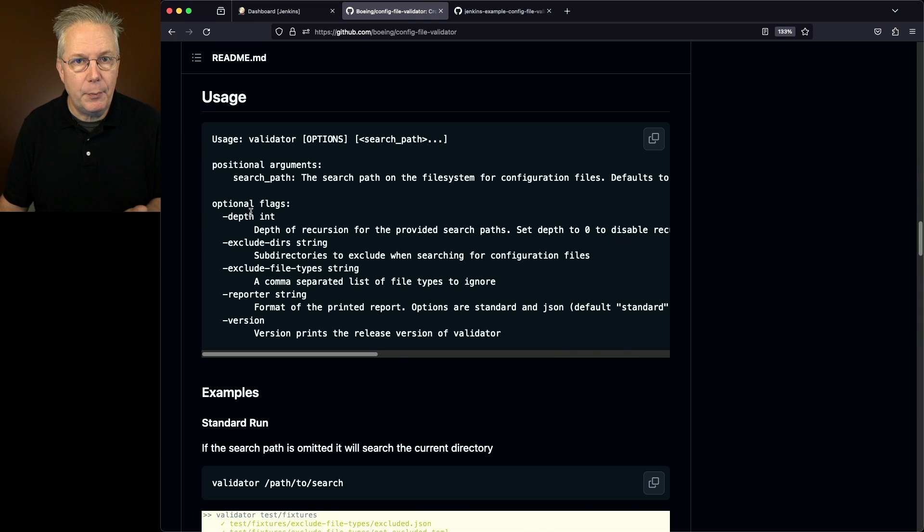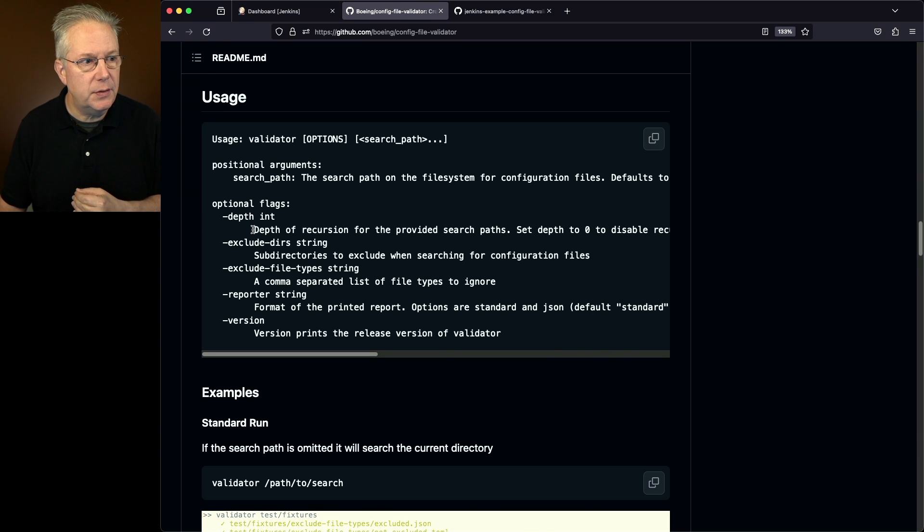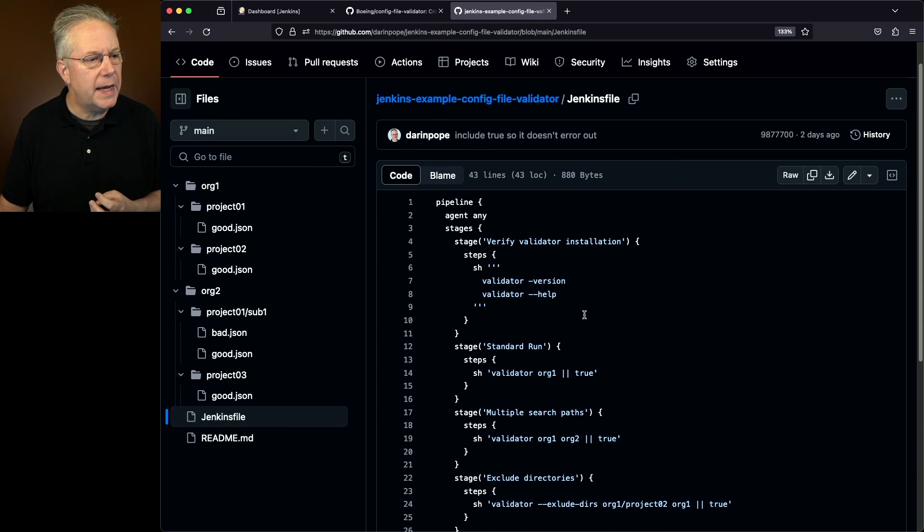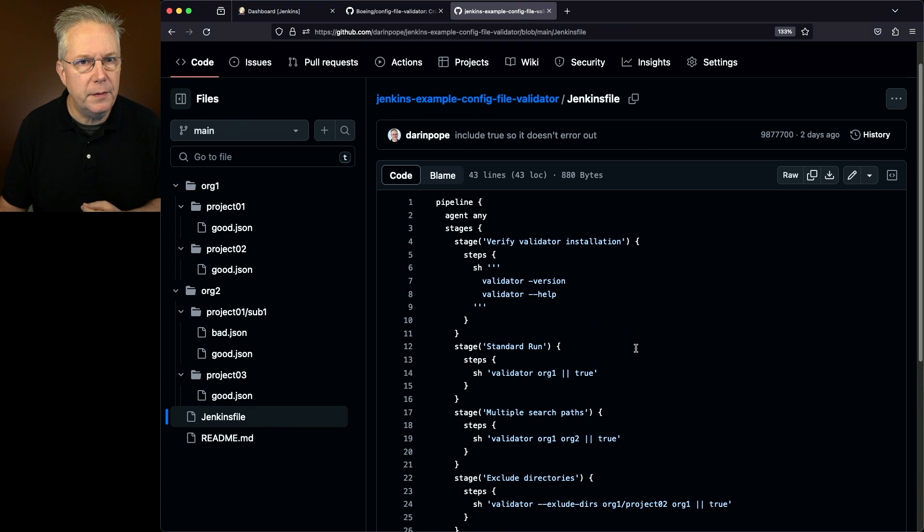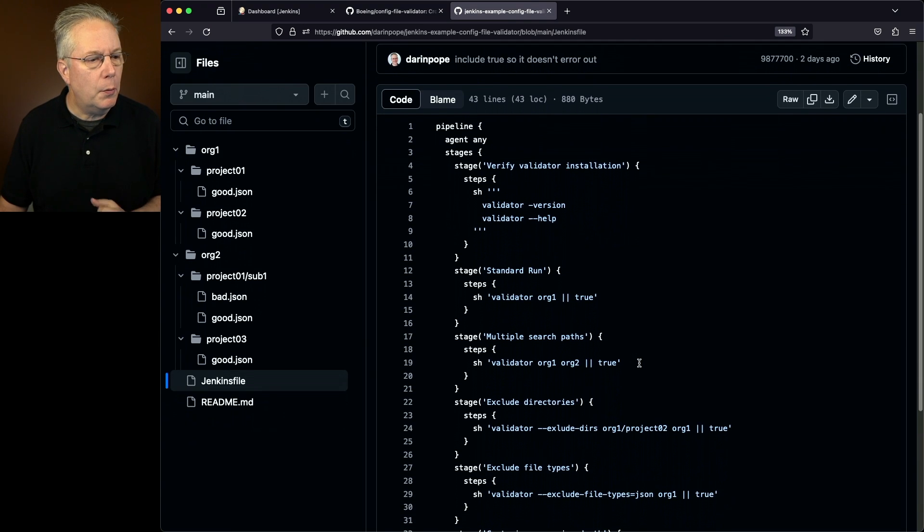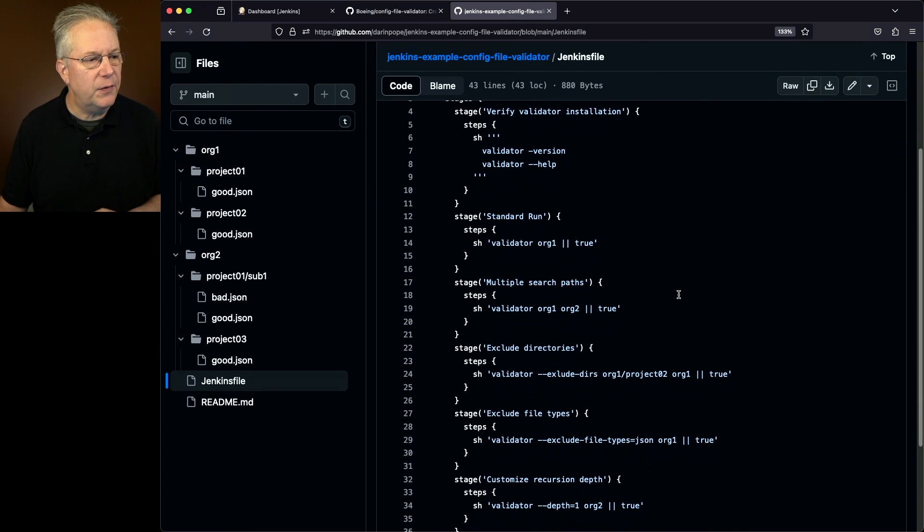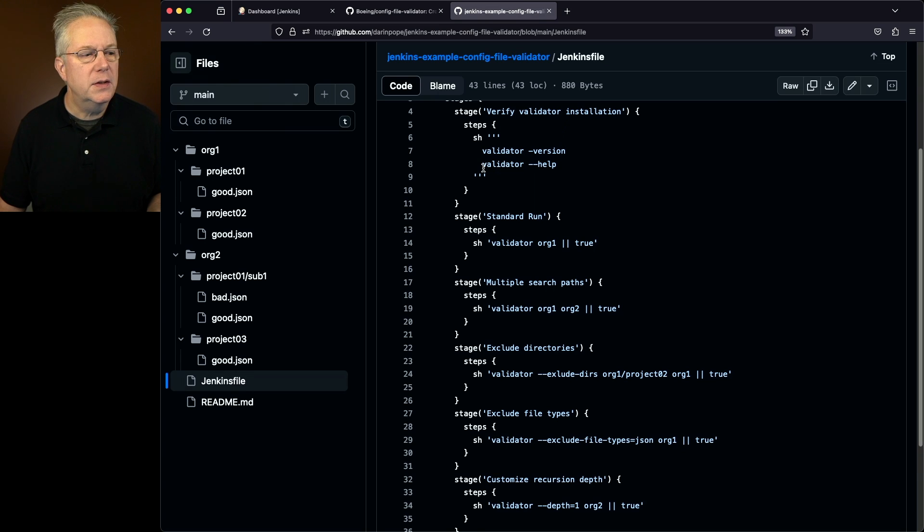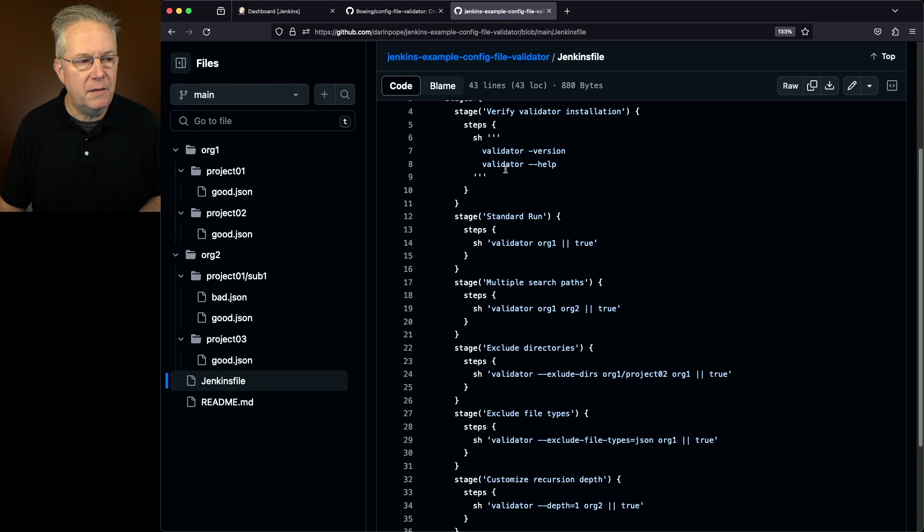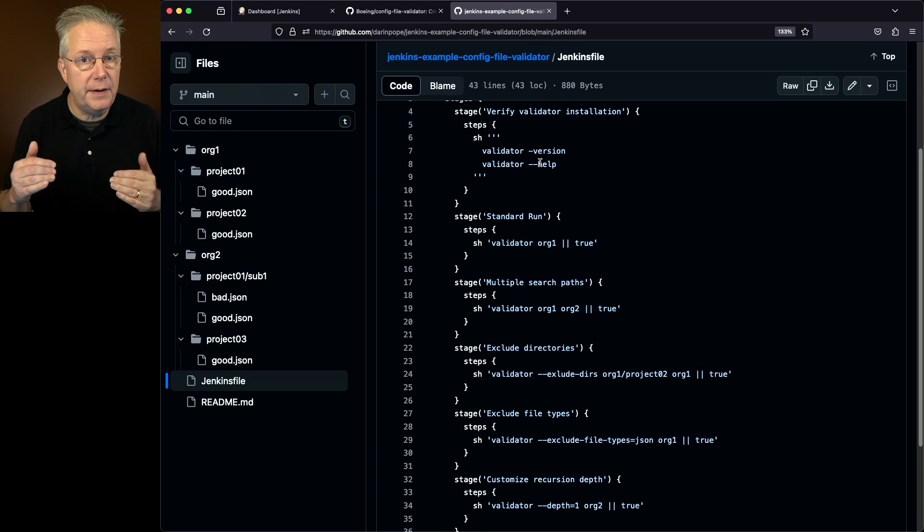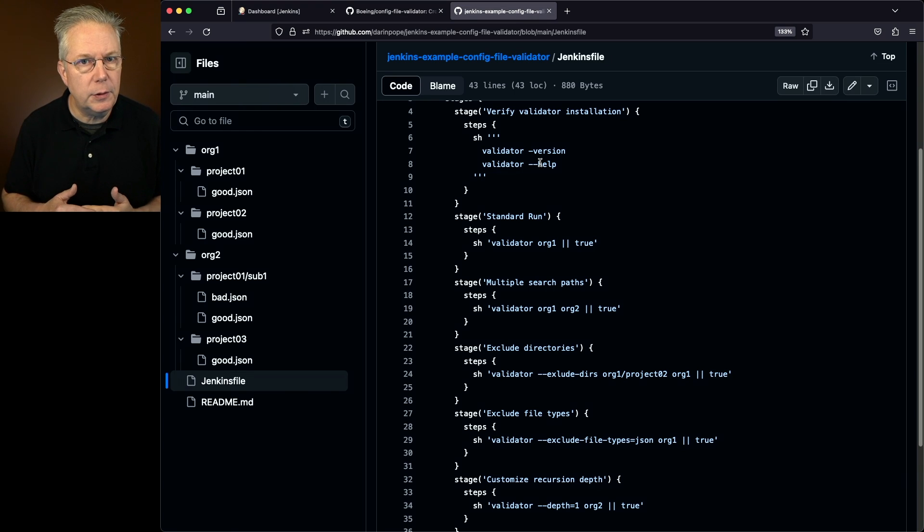Now I've also got a sample repository. The link for that is also down in the description. If we take a look at the Jenkins file that's associated with this project, what we're going to see is first off, we're going to verify that everything is installed correctly. So we'll say Validator-Version and then Validator-Help, just so we can see all the different options that are available to us.